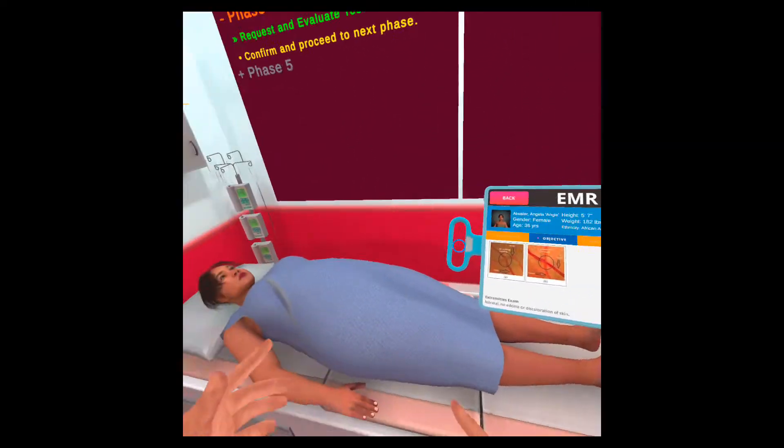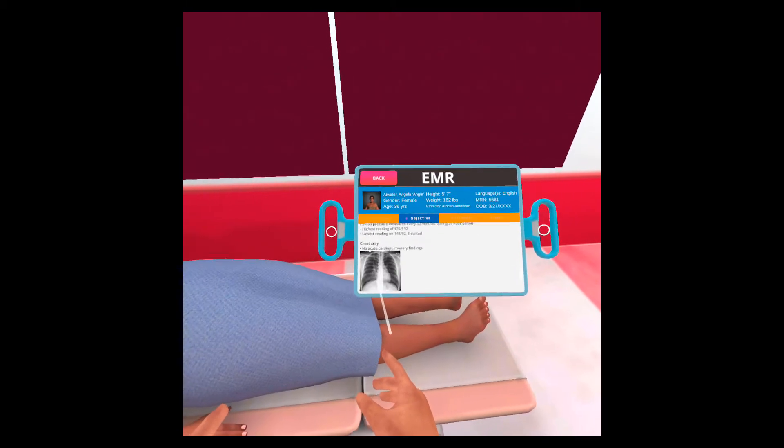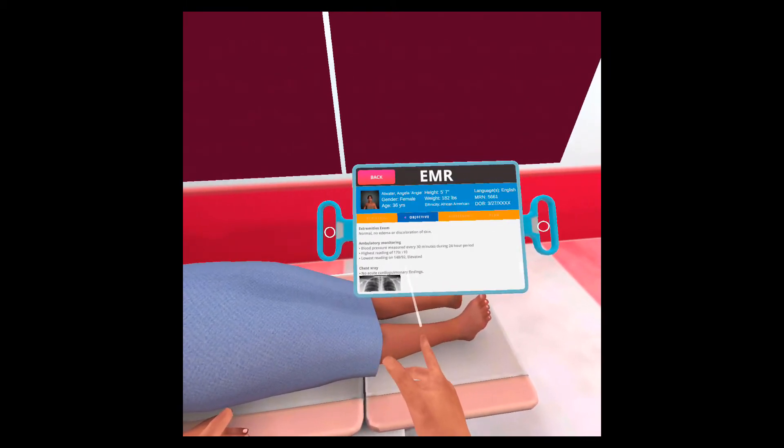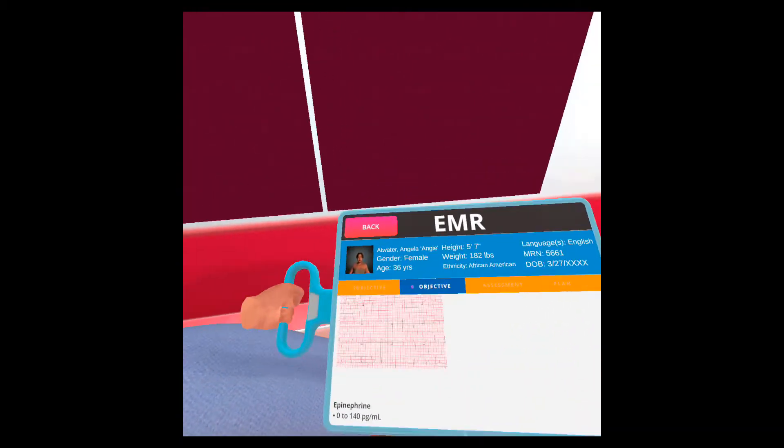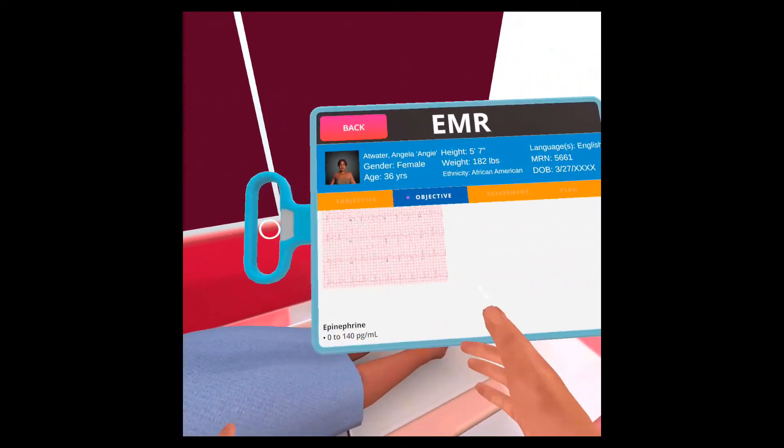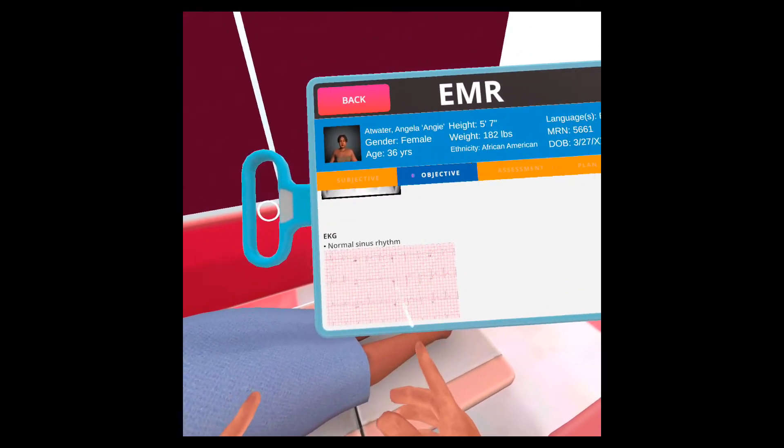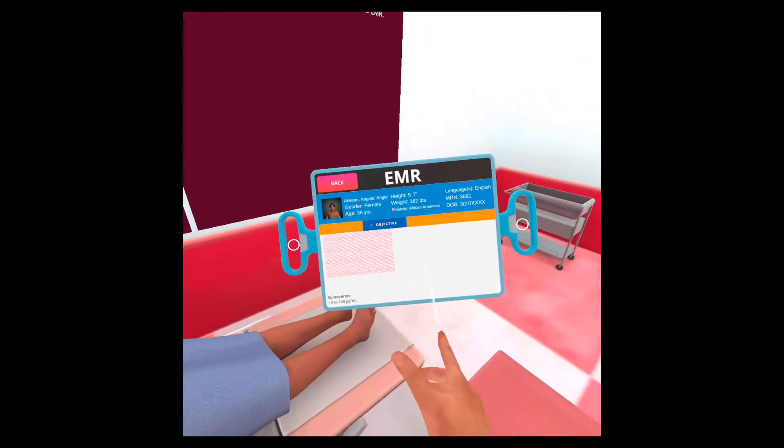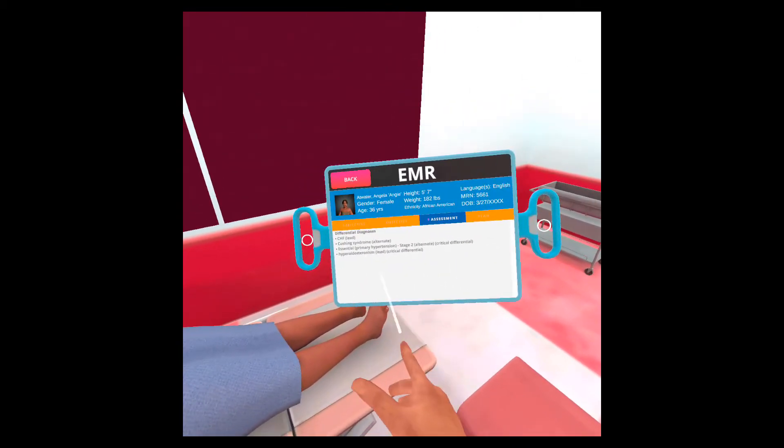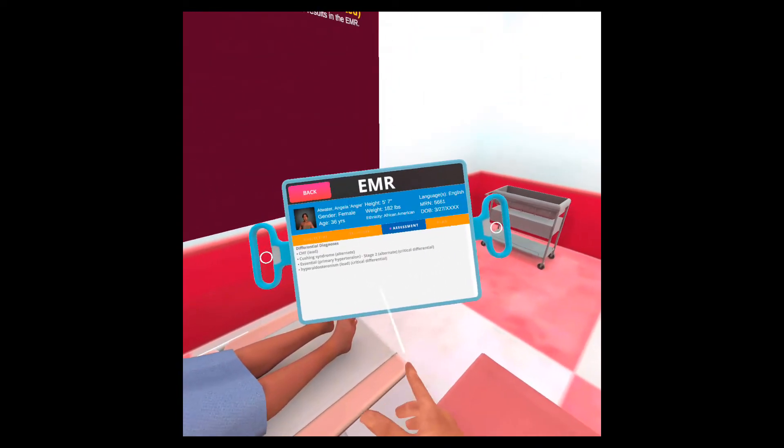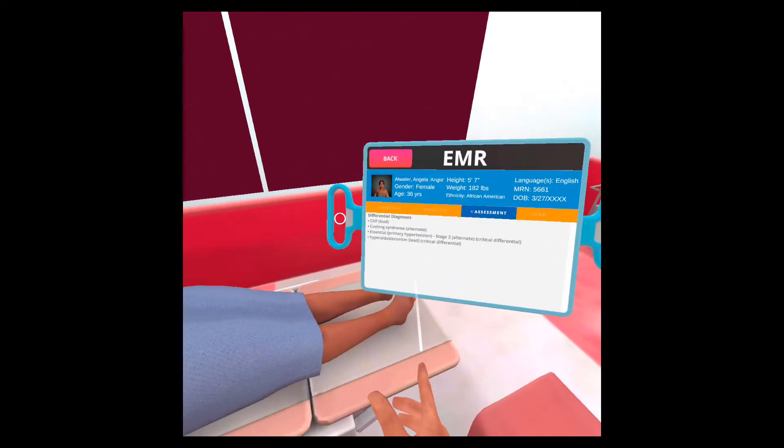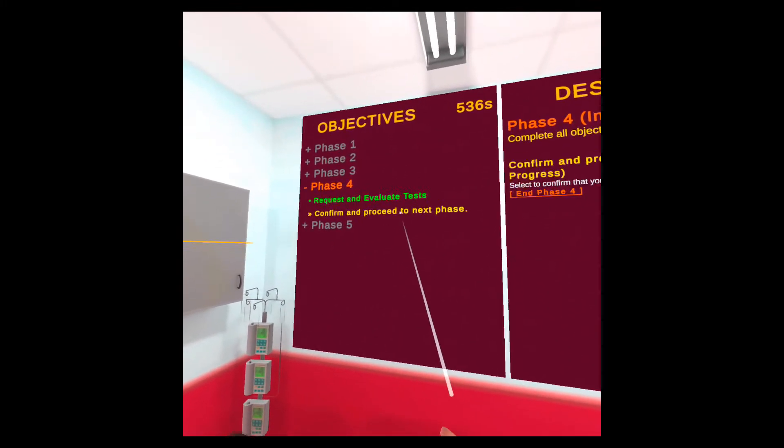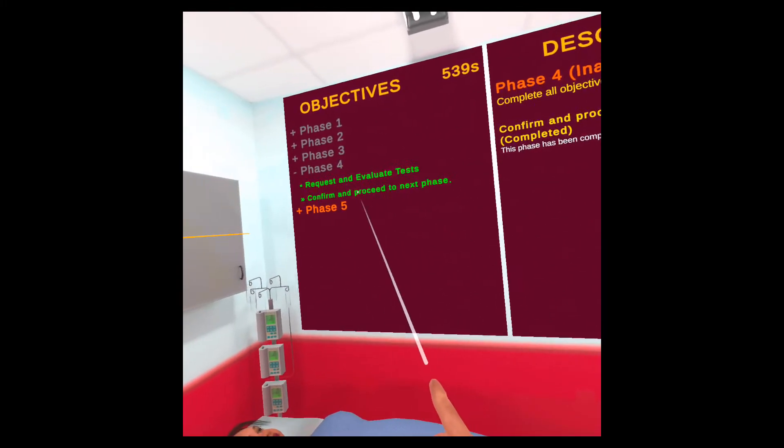Just like the exams, if you go to the objective panel, you can now see the tests that you asked for and their results are here. If you need to see closer, just bring the tablet closer to you and you can see it in more detail. Okay. So all of this is here. If I go to the assessment tab, you can also see the differential diagnosis that I chose. And in the plan, there's nothing yet, but there will be. So moving on to phase five.